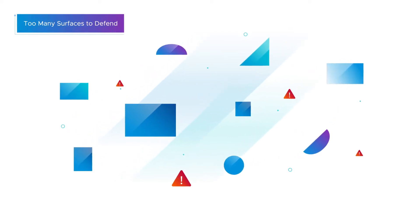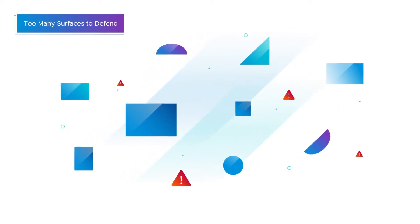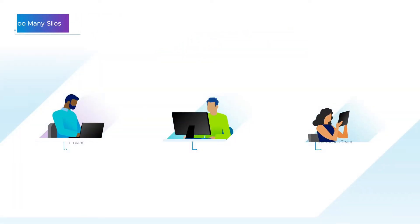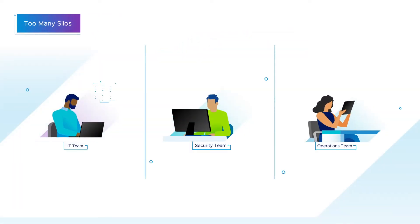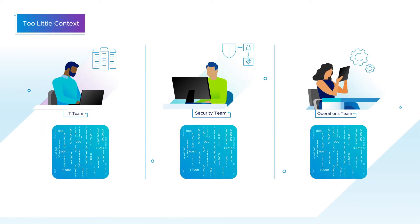This results in too many surfaces to defend, too many silos, and too little context.